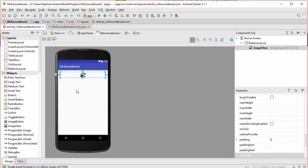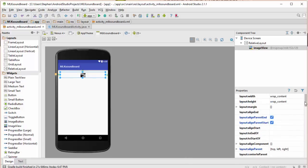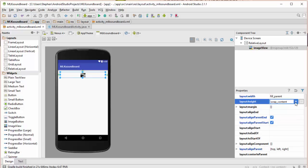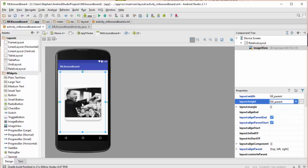Now one way we can get around this is we can make it fill up the entire parent. So that's what I'm going to do. I'm going to come over here and change both of these to fill parent. And what that does is it takes up the whole screen and that's what we want here.